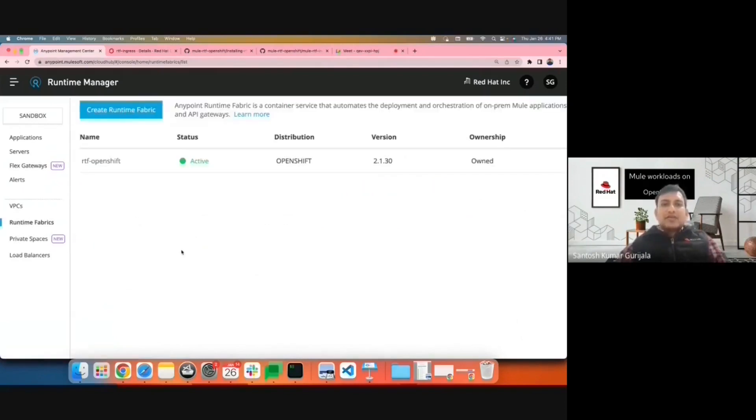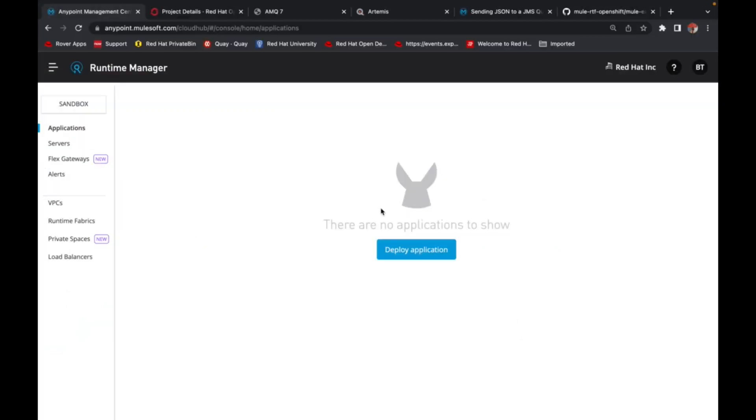I'll now hand it over to Bharti for demoing a sample Mule app on OpenShift. I'm going to deploy an application which will send HTTP data, convert it to JSON, and send it to a running ActiveMQ broker.